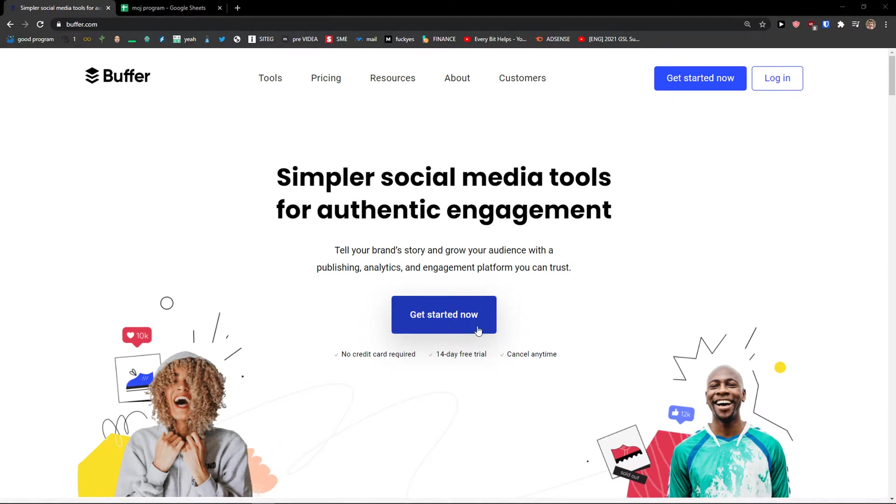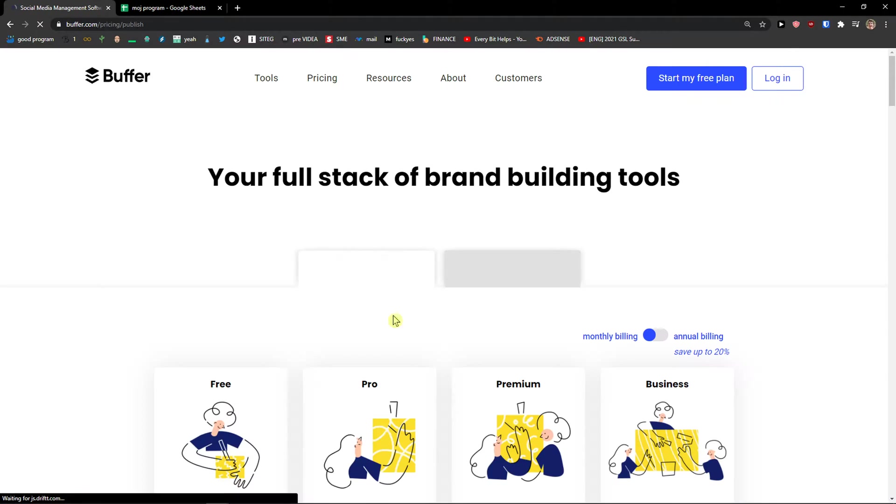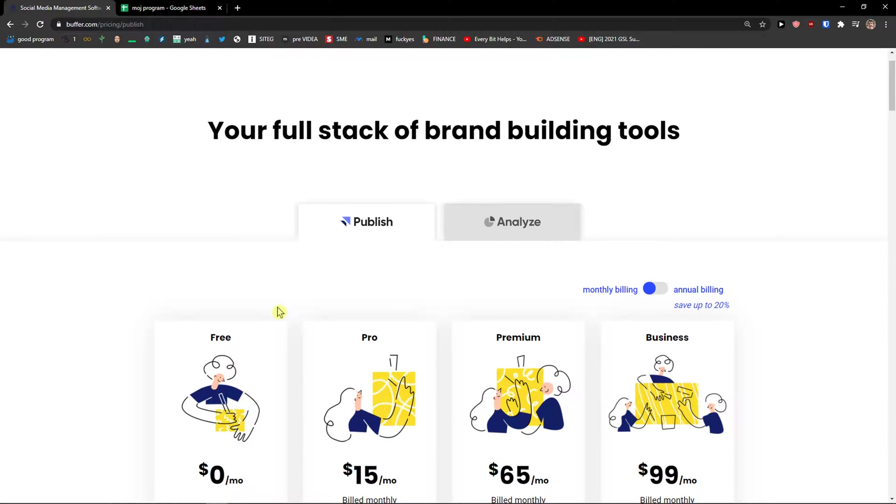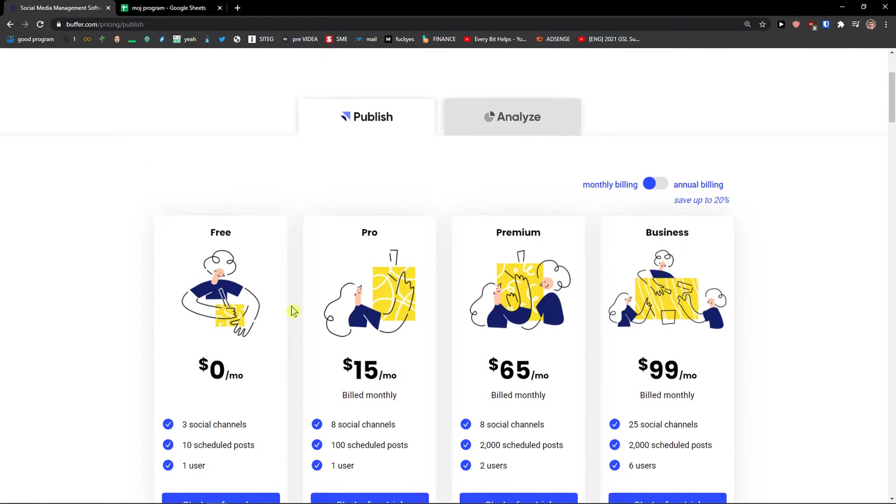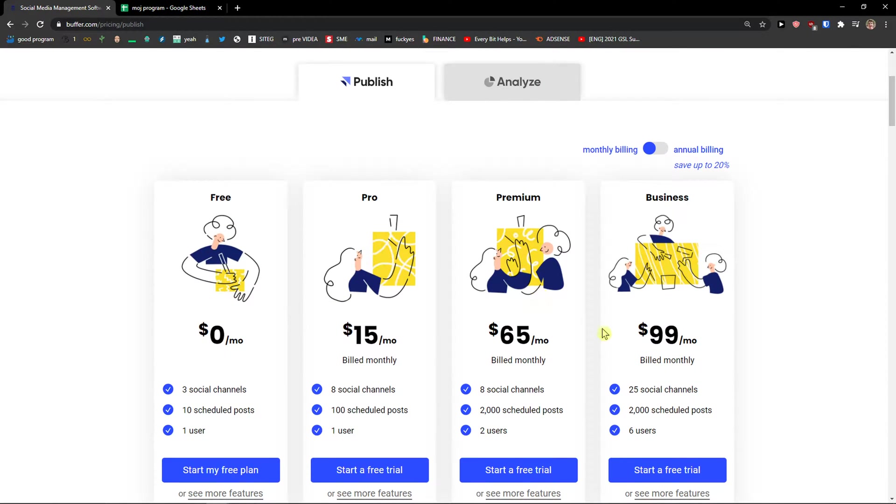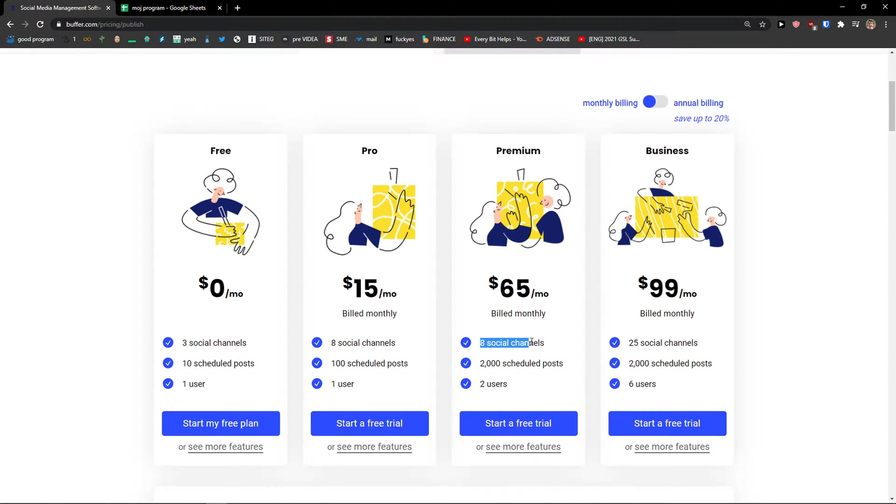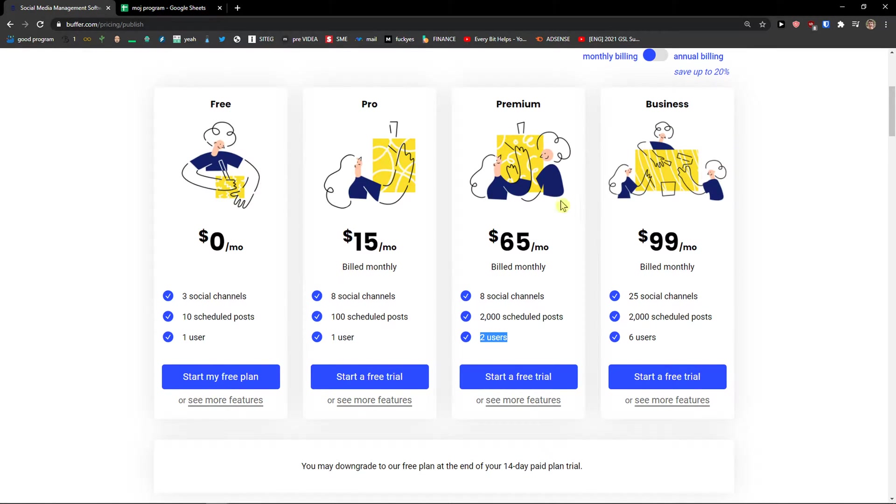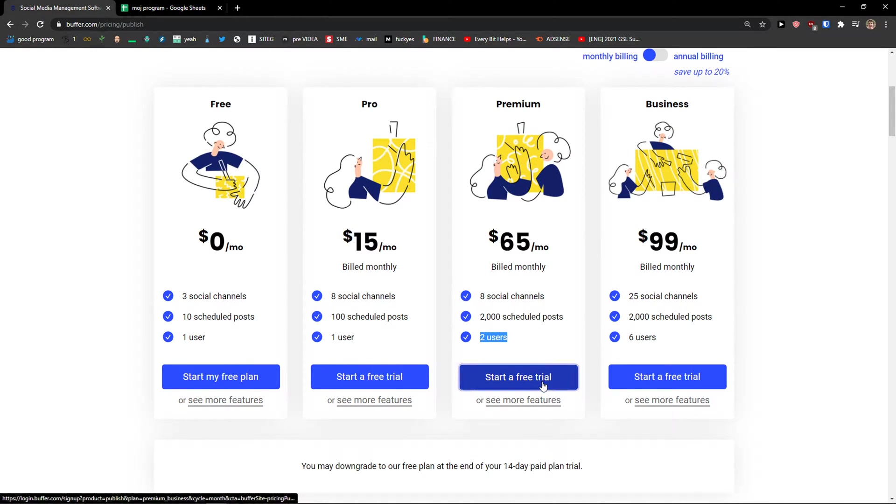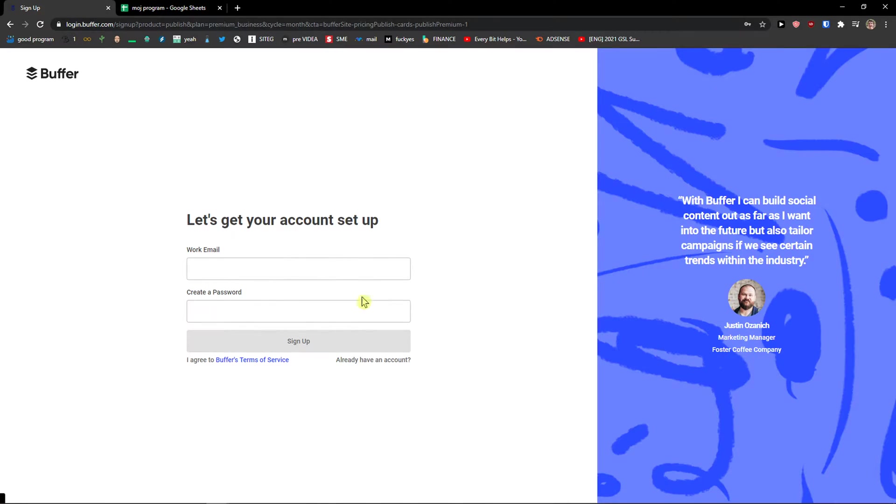The first thing you want to do is just click here get started now. First you can choose which plan you want based on how many scheduled posts you're gonna have, how many social channels you're gonna have and how many users you're gonna invite. I will go with a premium account but you can choose which one you want. Start a free trial.